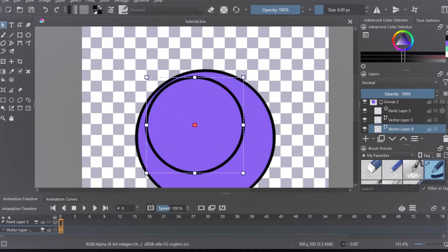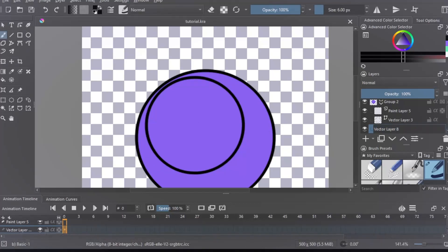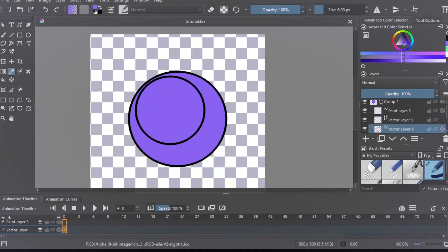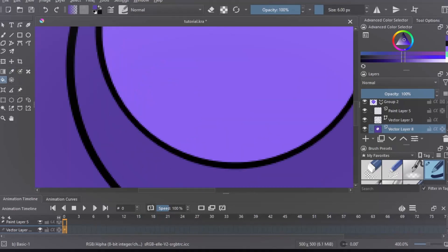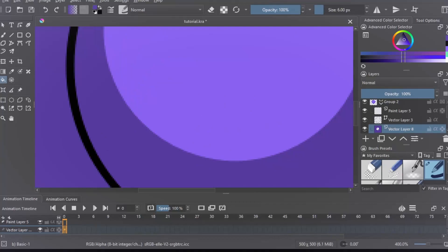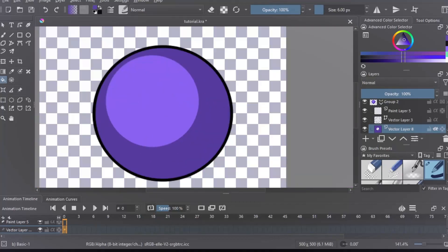Now, what you want to do when you're happy with that is convert it to a paint layer. It still says vector layer here, but you'll know it's a paint layer when you have the ability to use the fill tool. Then, you can proceed to mess around with the colors you want to use for your shading. Then, when you're done with that, you can mask over top.